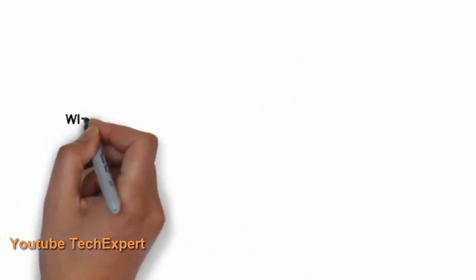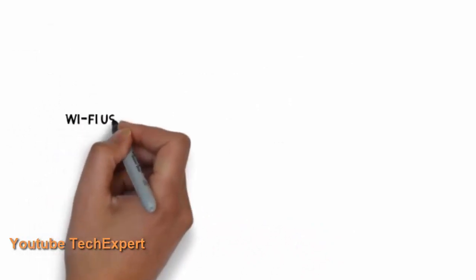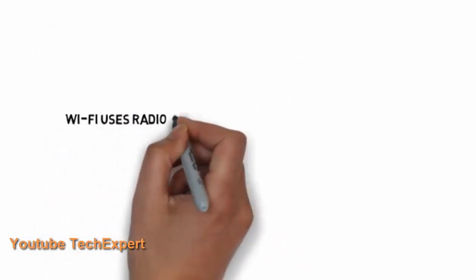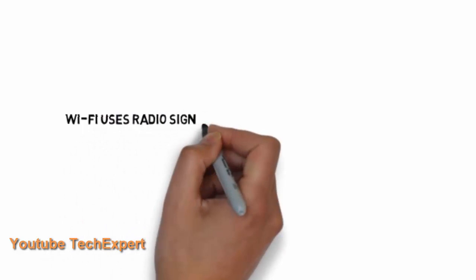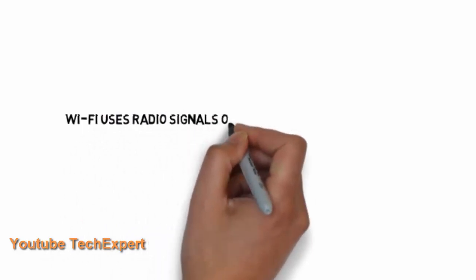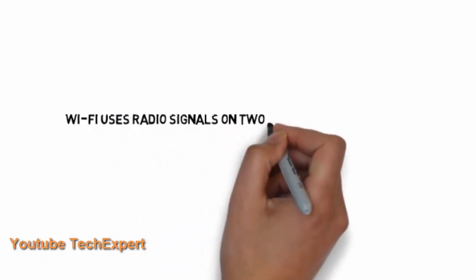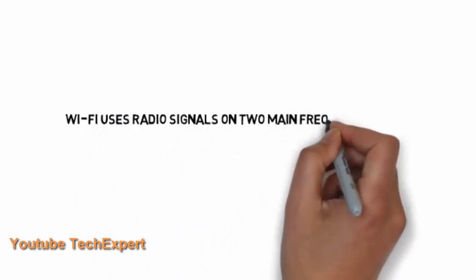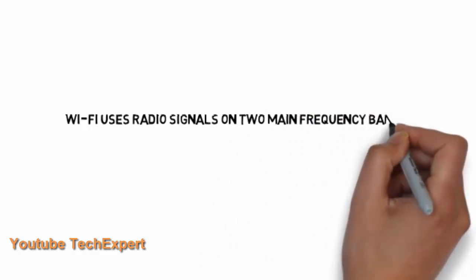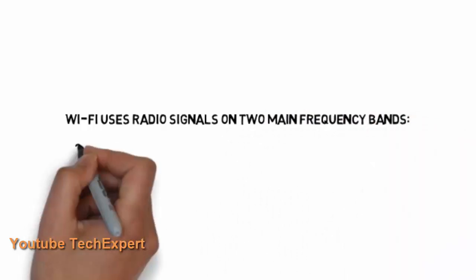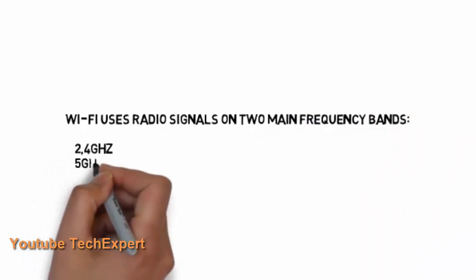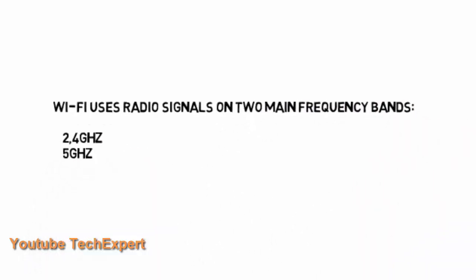So that's basically how Wi-Fi works as we know. Getting more into the technology of how Wi-Fi works, if you see the Wi-Fi uses radio signals in two main frequency bands. They are 2.4 gigahertz and 5 gigahertz.